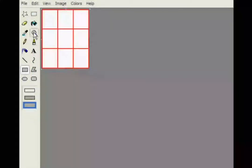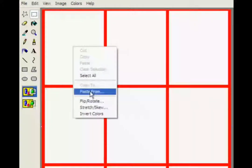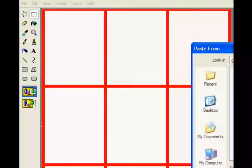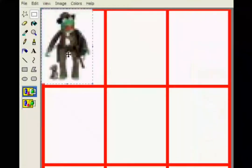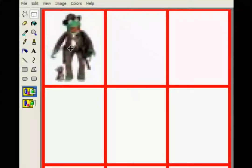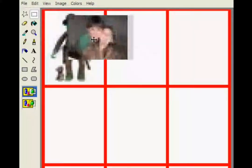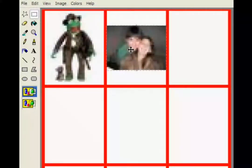Open up Paint and create an image that big and divide it into three sections by length and by height, so you have nine boxes. Now, resize all the photos you want to use and paste them and center them into each box. Do this with all nine photos until you have a completed image.